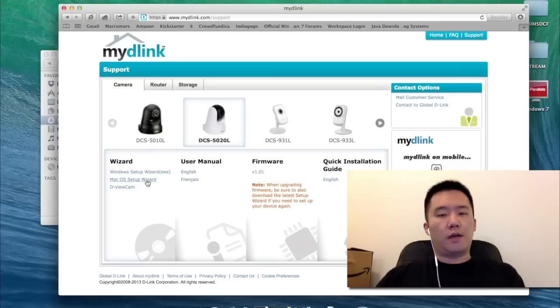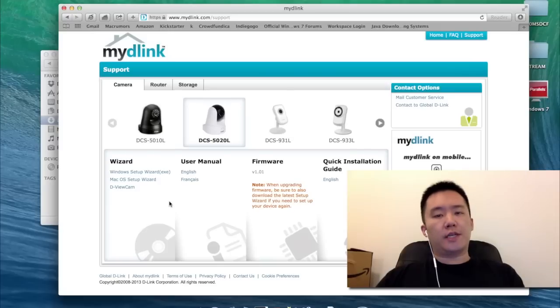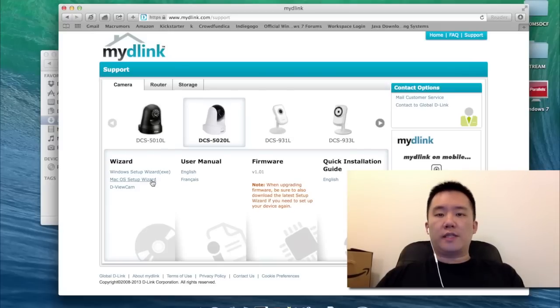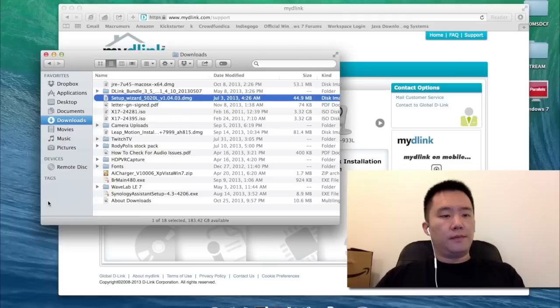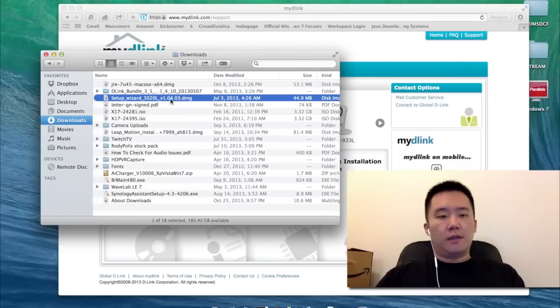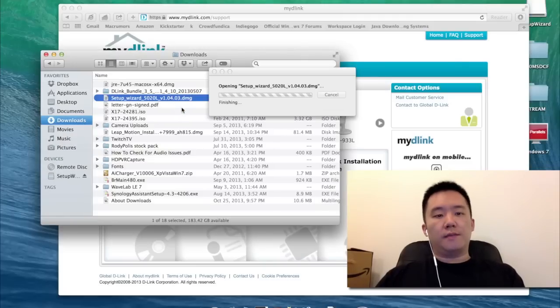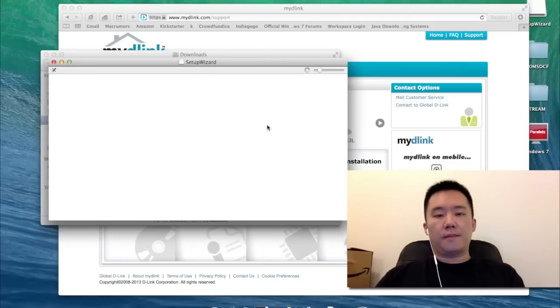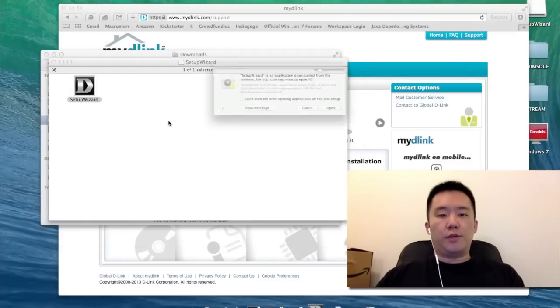I'll be demonstrating this on the Macintosh computer. So I downloaded the Mac OS Setup Wizard. I've already got the software downloaded, so I'm just going to run it.